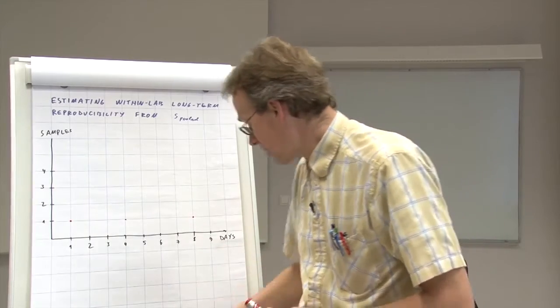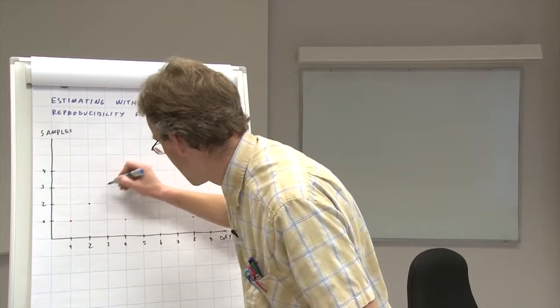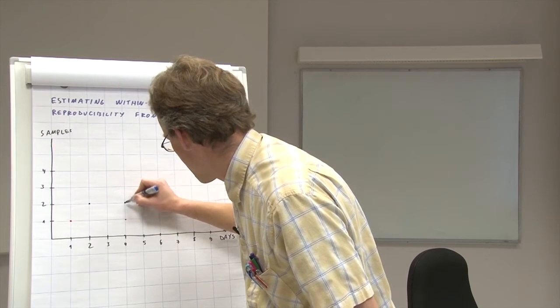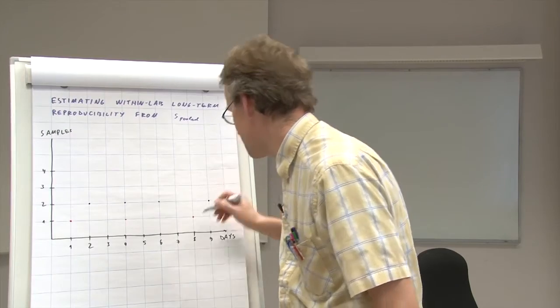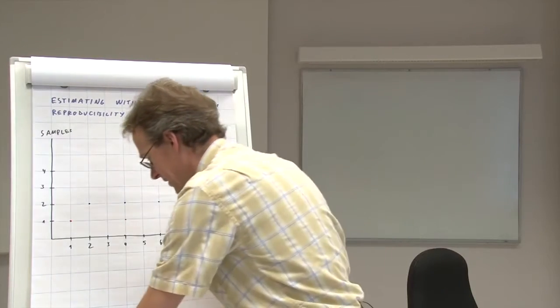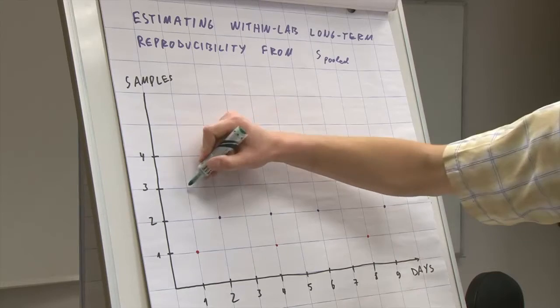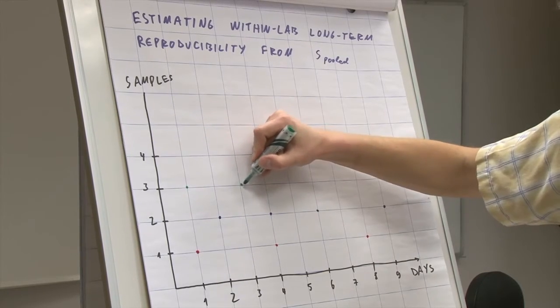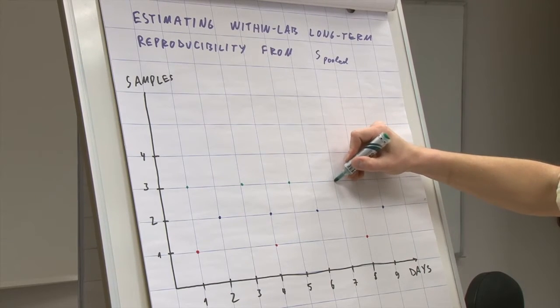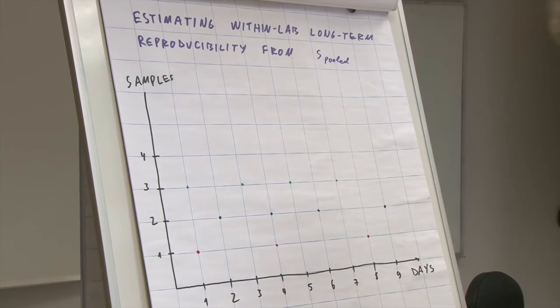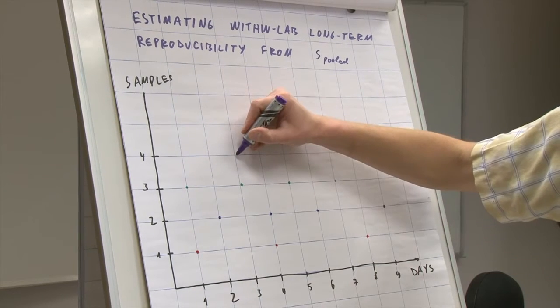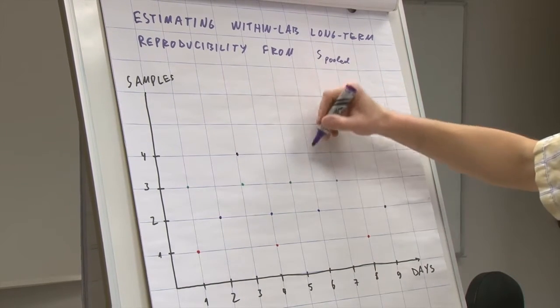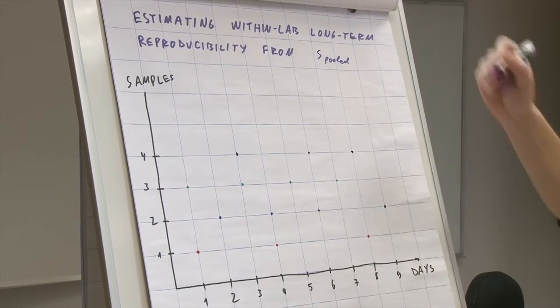Sample number two was analyzed on day two, day four, day six and day nine. Sample number three was analyzed on day one, day three, day five and day seven. And finally sample number four was analyzed on day three, day six, day eight.